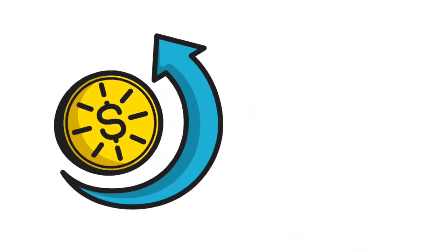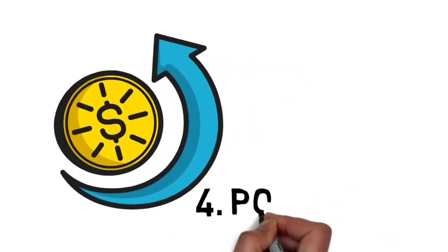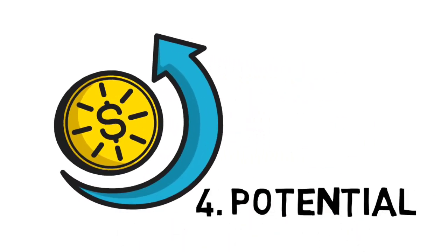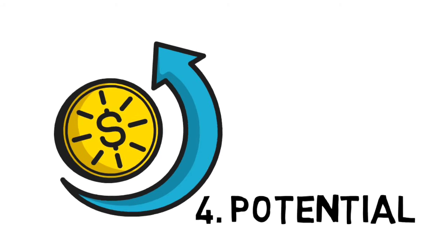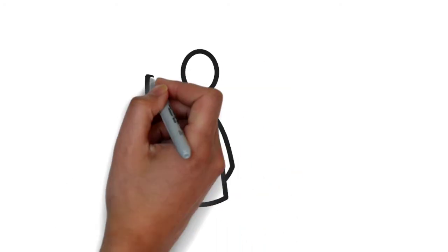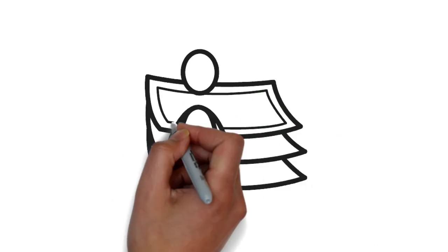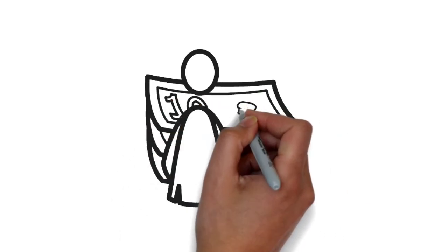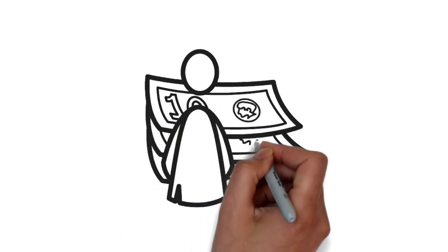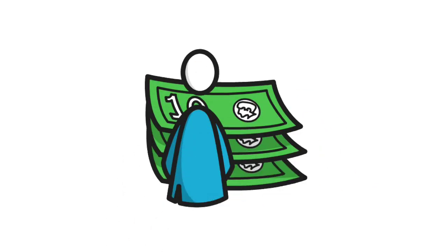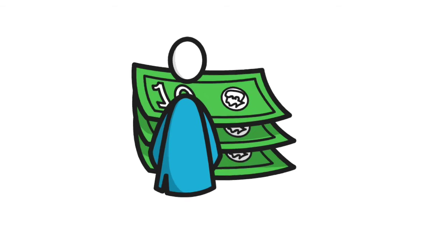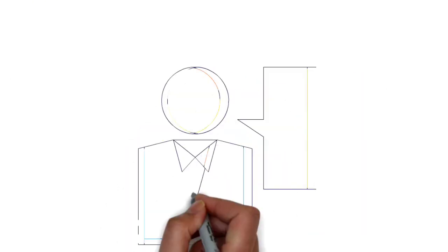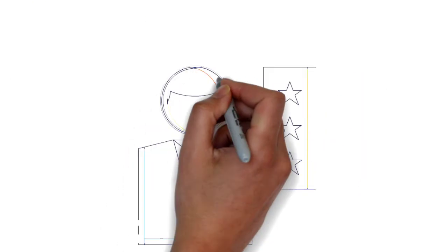And finally, number 4: Would they have greater potential for future business? Would they have long-term business value for you? Or if they buy from you this year, would they buy more next year? Would they be good reference value for future new projects with new customers?